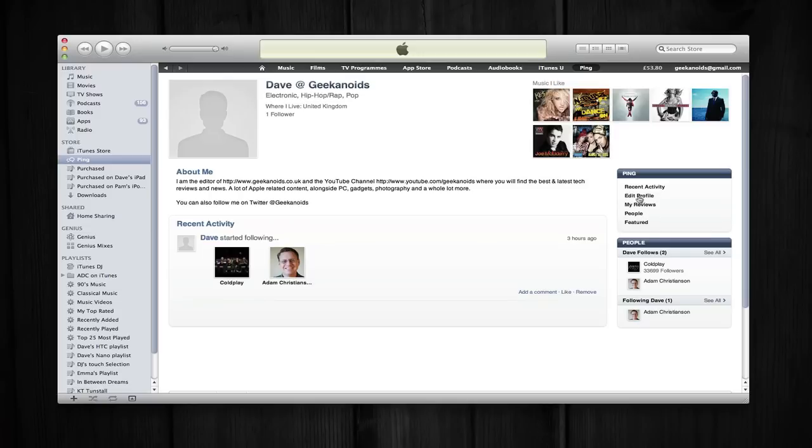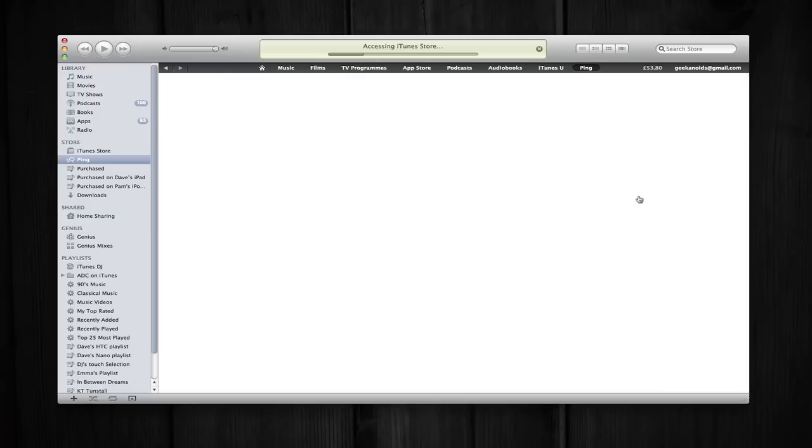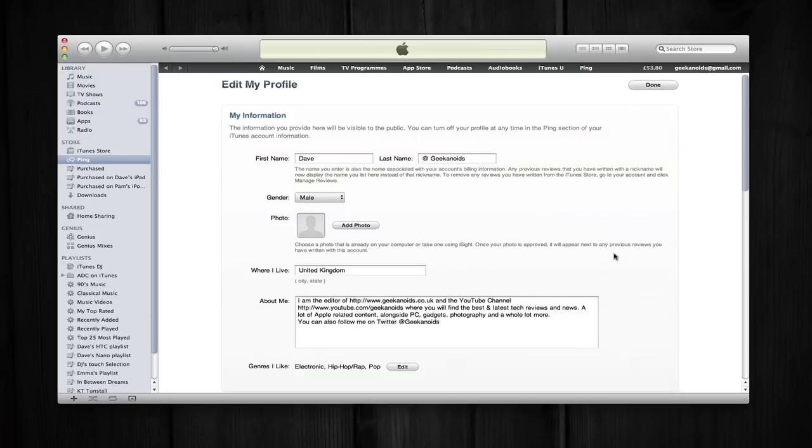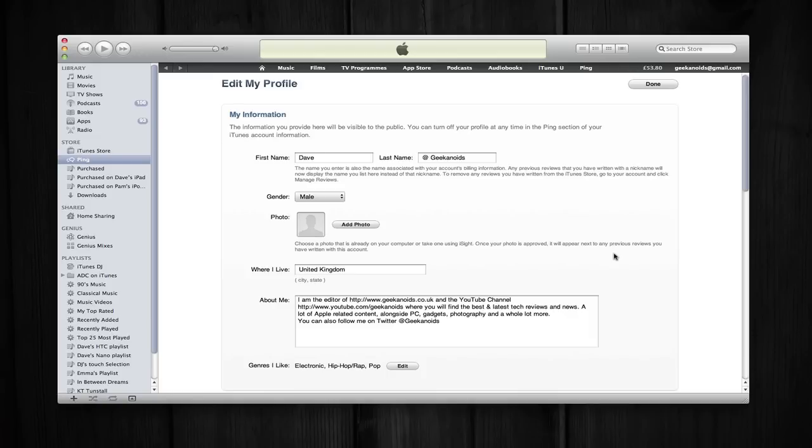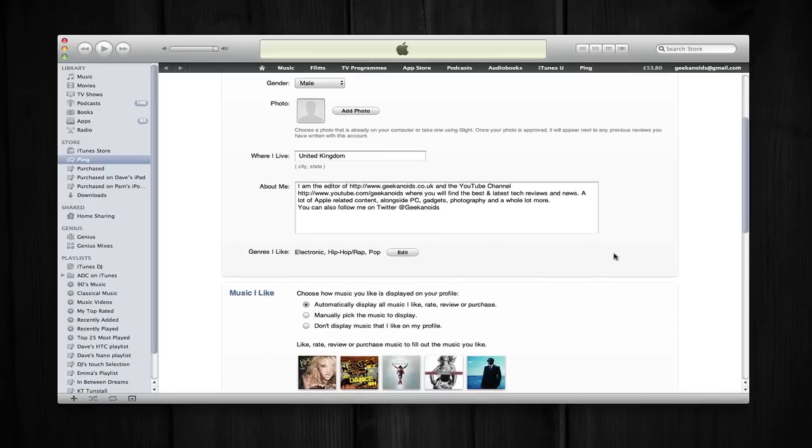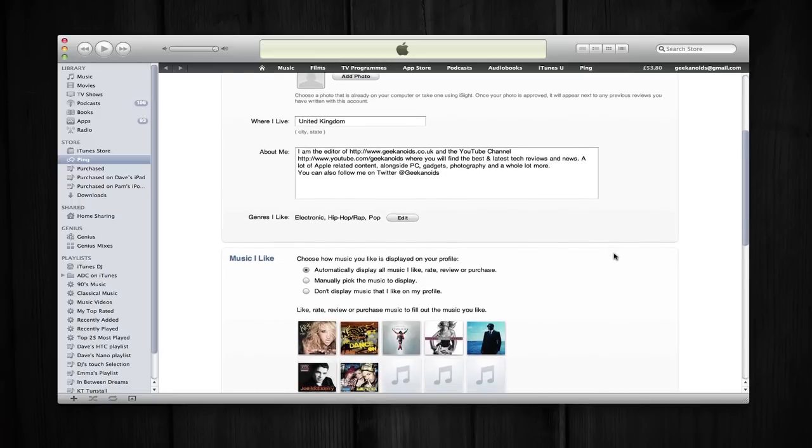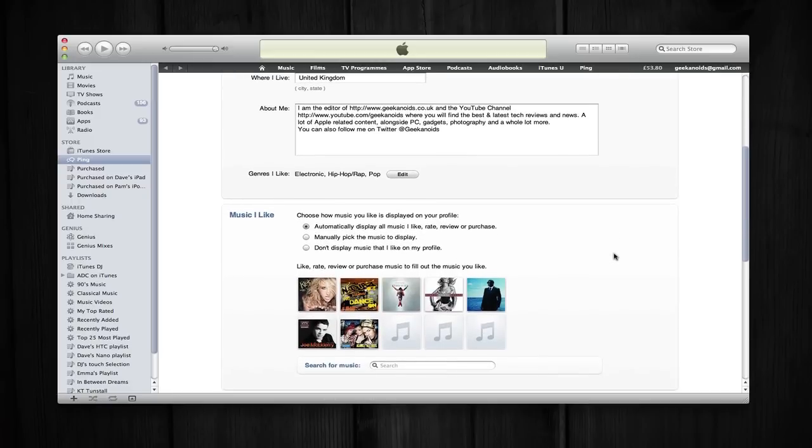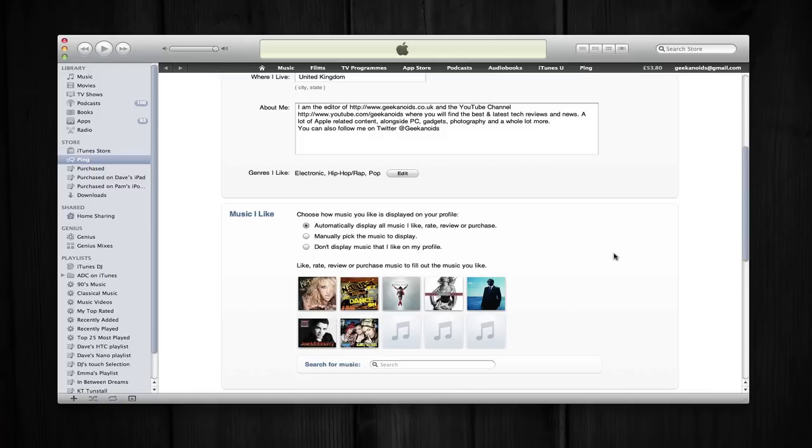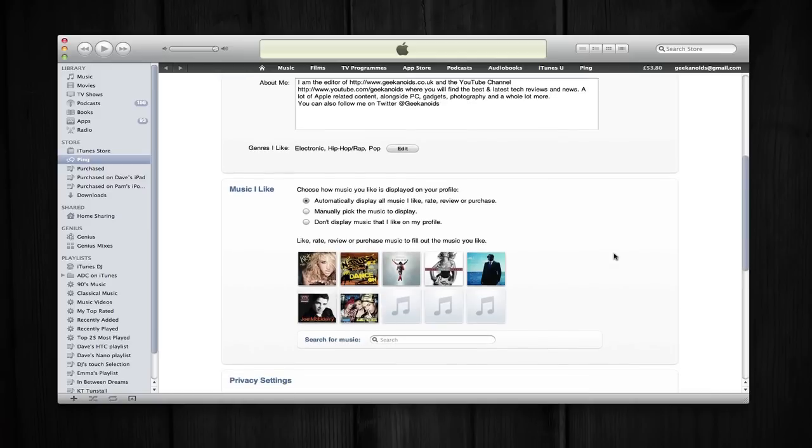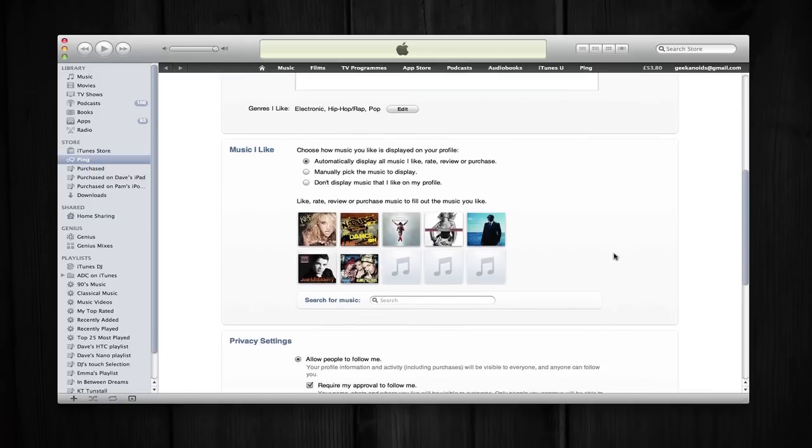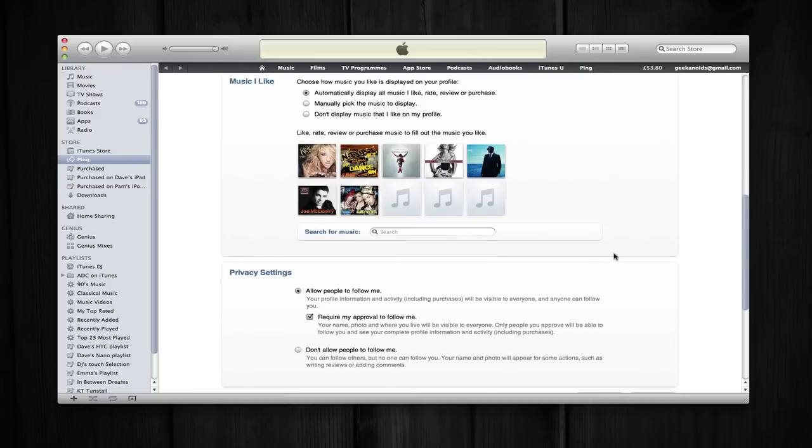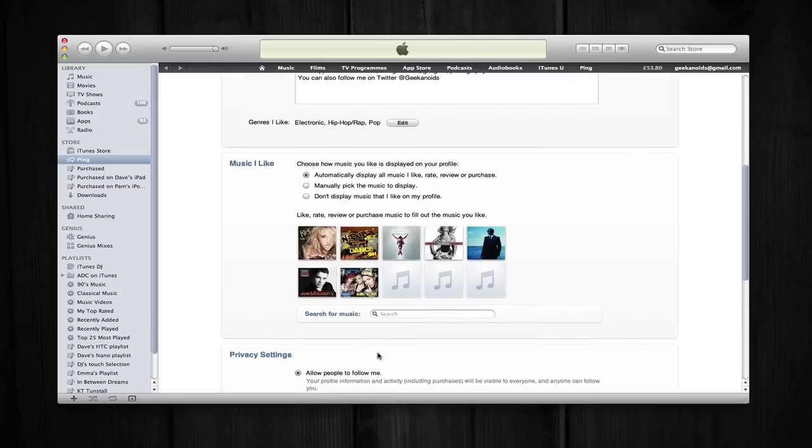I can go to Edit Profile by clicking here. And here I've got some information that I've typed in and I can in fact edit that if I wish. Further down I've got details of how it's going to choose the music that I like to be displayed on my home page. And also some privacy settings which allow people to follow me, either with or without approval, and then also an option for not allowing people to follow me.